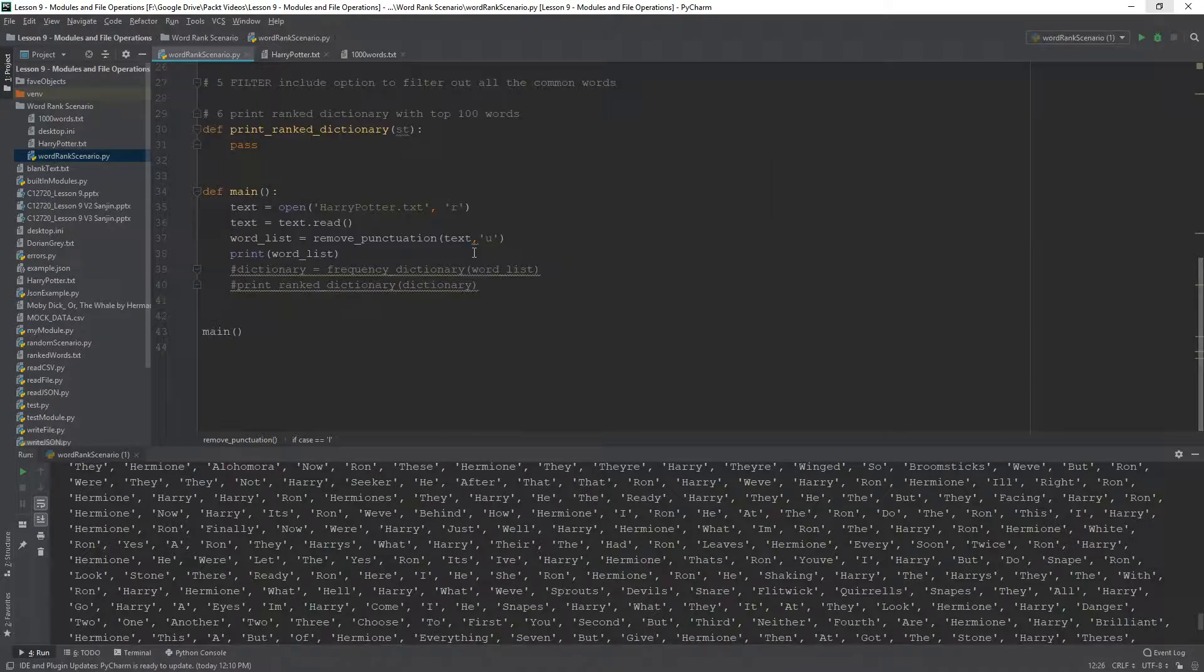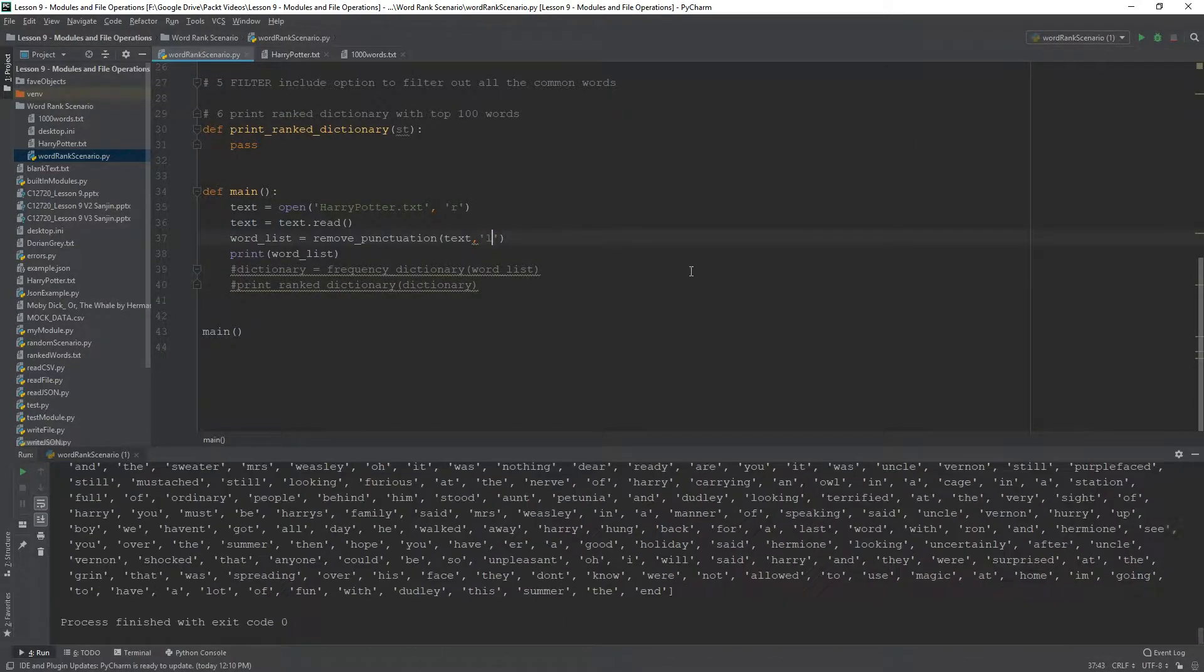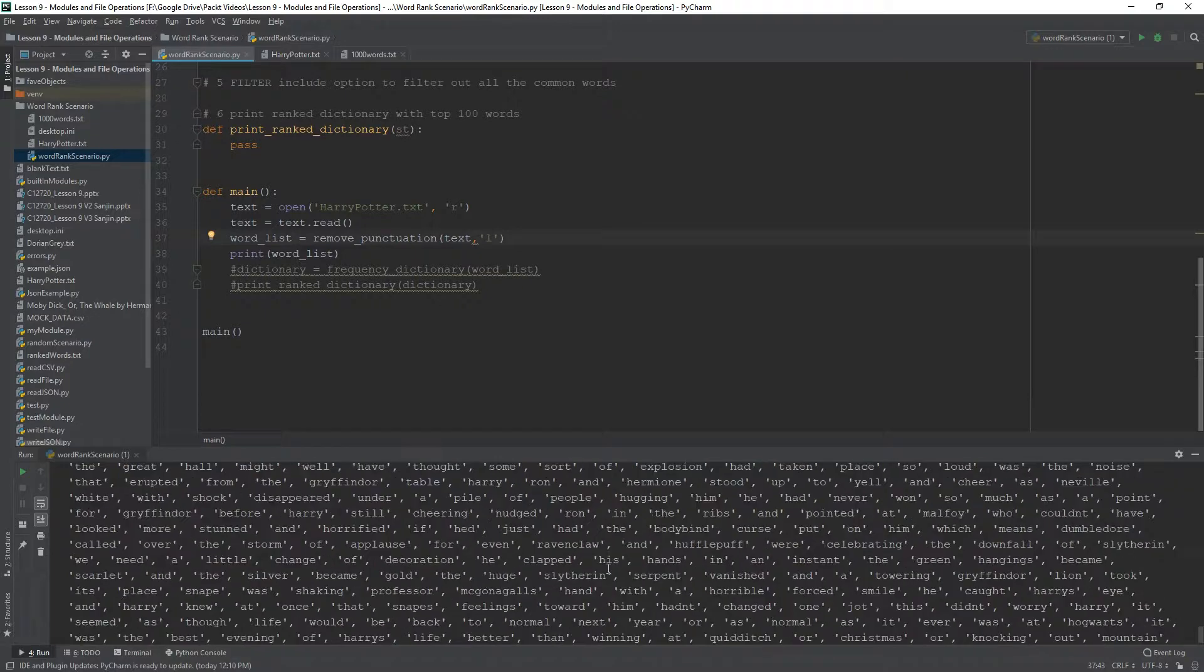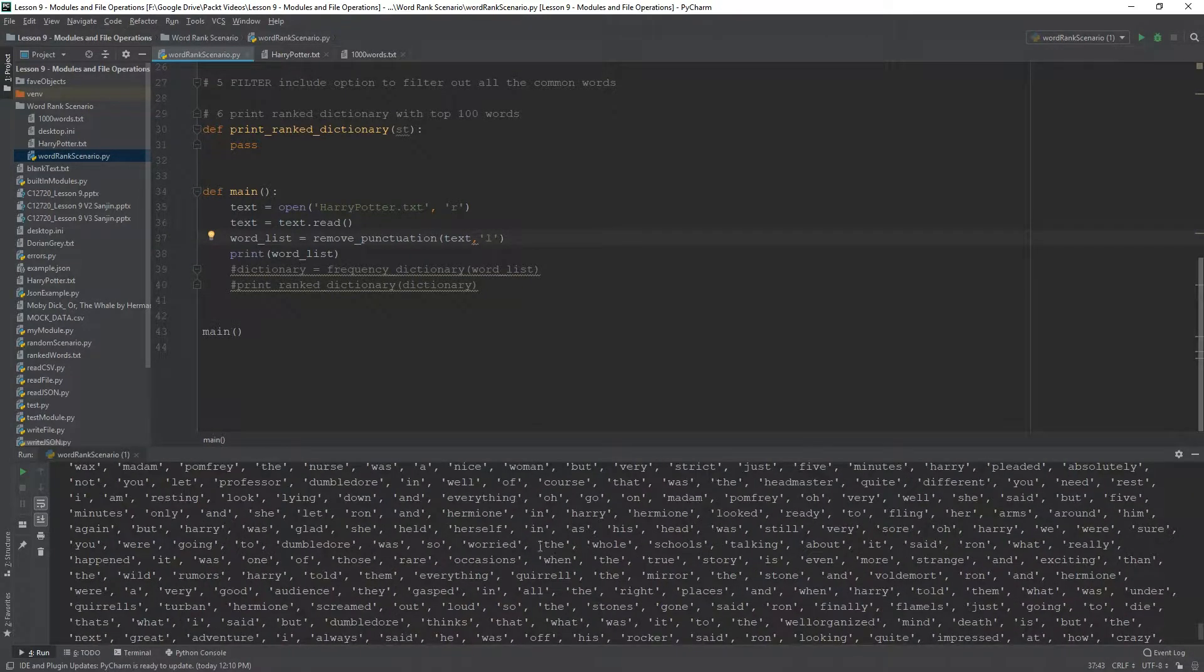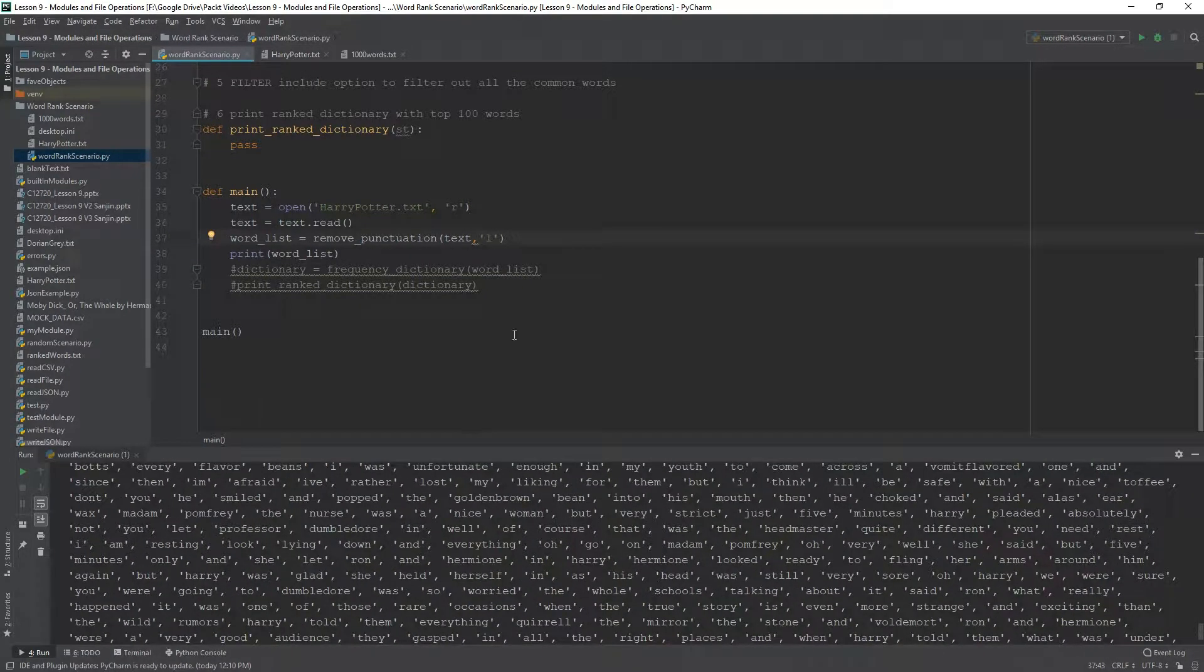So, we have all three options built into this function here. We need to just test the L for the lower. And if that works, then every single word is going to be lowercase, even like Harry and Dumbledore. Cool.